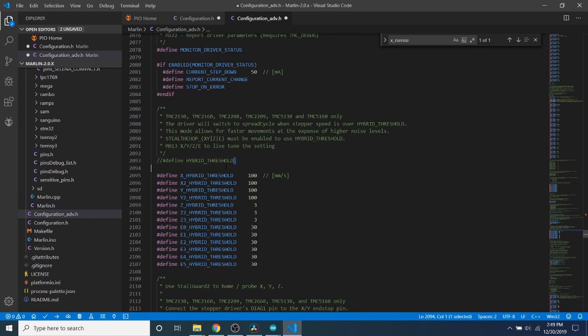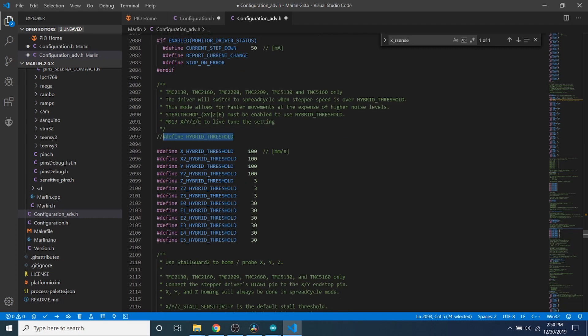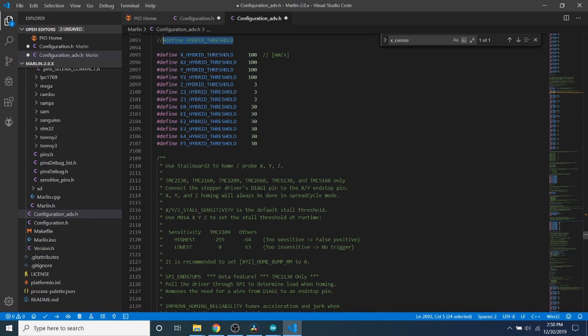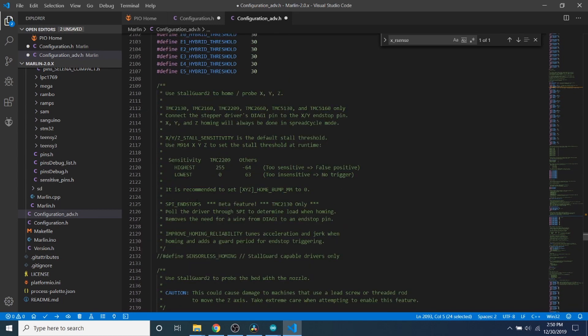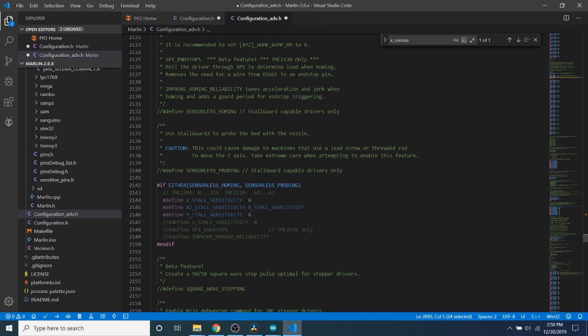And then down here, if you wanted to use Hybrid Threshold, this is a way to jump between stealth chop and spread cycle mode at certain thresholds. I don't want to recommend using this to you at the moment. I just want you to be aware of it. So in the future, if you want to try it on your own, you'll know what you're in for because it's going to be somewhat complex.